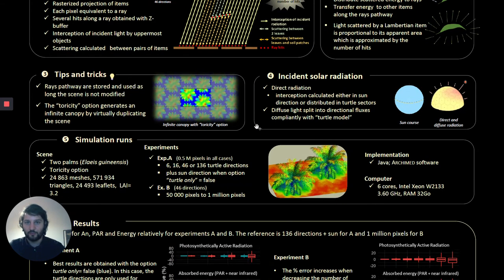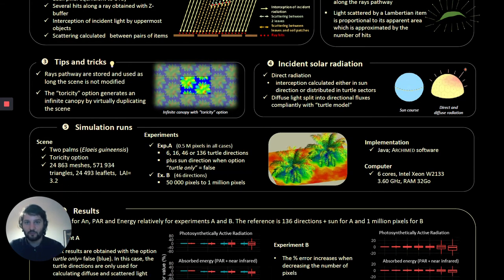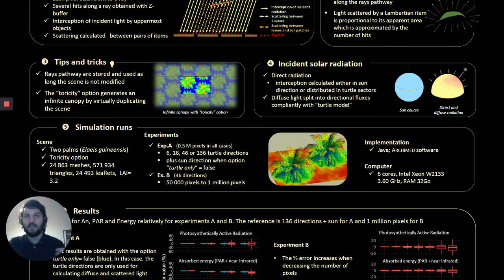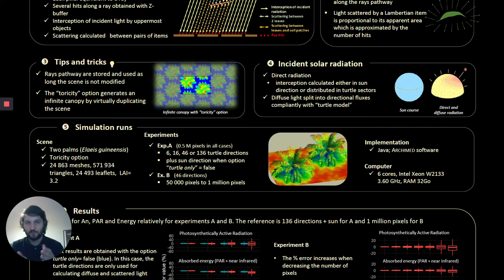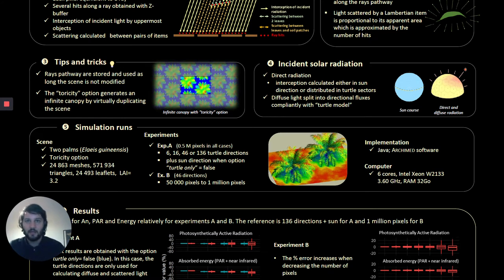In the model, we also use several tricks to shorten the simulation time. For example, the light interception computation can be cached to compute several time steps as long as the structure doesn't change. This helps reduce the total computation time of all time steps except the first by a factor of 100, so you can go from a few minutes to only seconds — and this is only considering CPU computations.